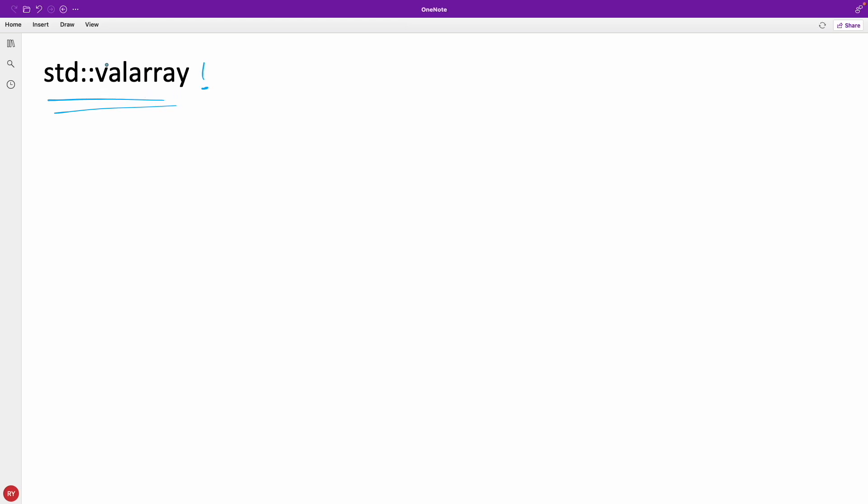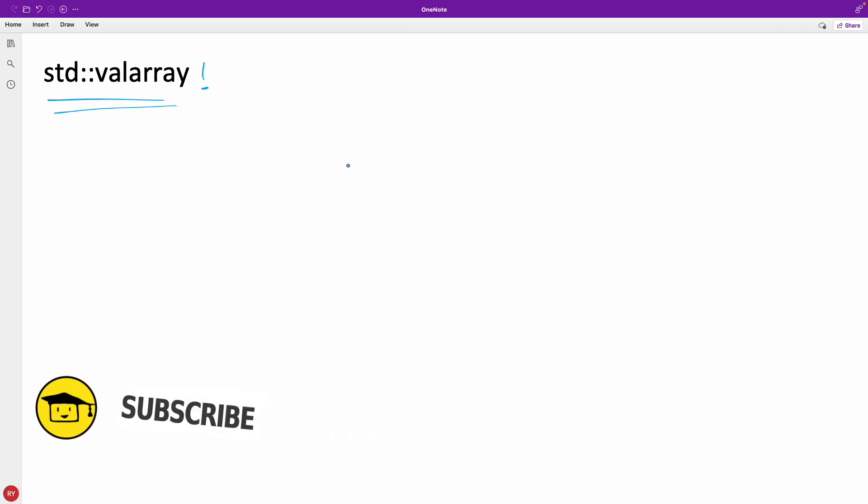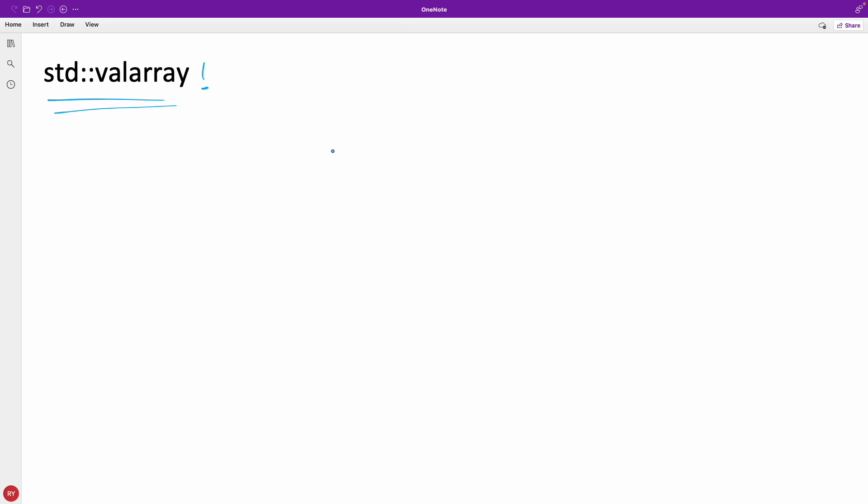So this VAL Array meaning value array. Basically what they thought was like there should be some container which will contain just the numeric type which you can do the mathematical operations on like plus, minus, multiplication, shift, right shift, left shift.